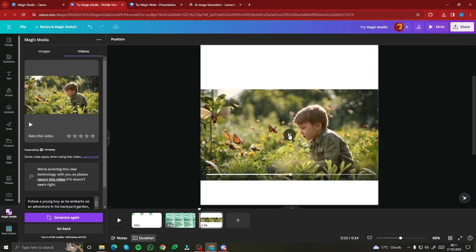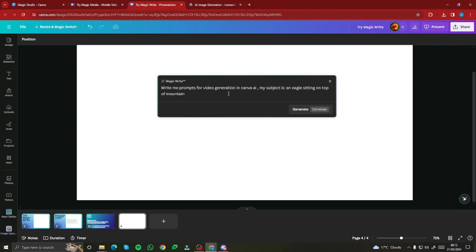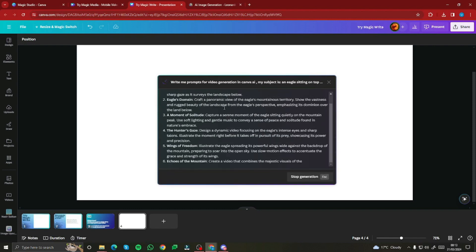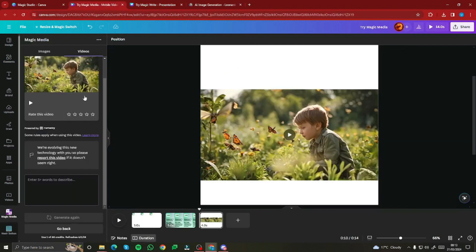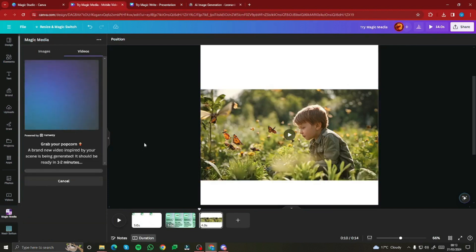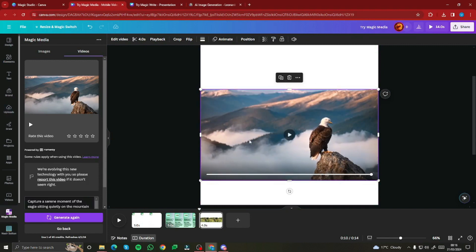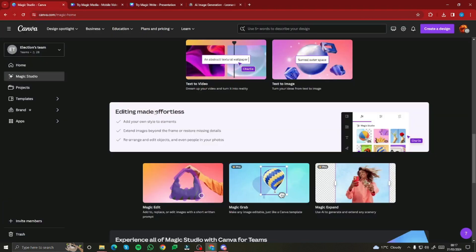Testing one more video example, I went to MagicWrite and typed 'write me prompts for video generation in Canva AI, my subject is an eagle sitting on top of a mountain.' It generated prompts instantly. I copied the third example, pasted it into the video generator, and clicked generate. The result had a little bit of deformation, but the serene landscape in the background looked really good overall.